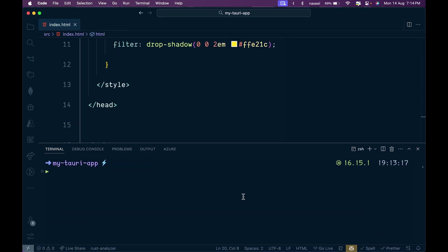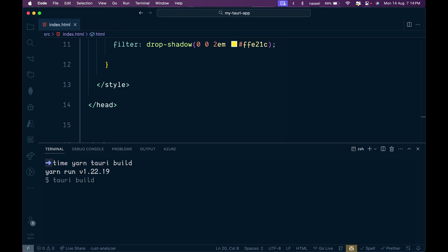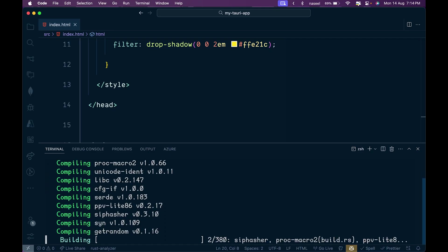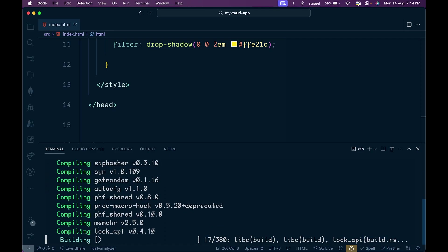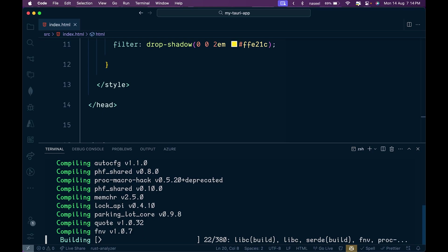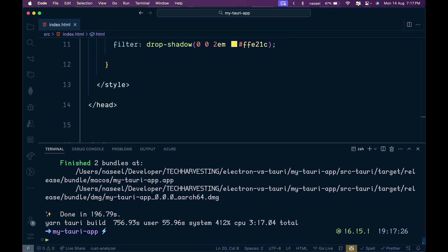Let's go to the Tauri app and run the time command with yarn Tauri build. The Tauri build took 3 minutes and 17 seconds. That's significantly more than Electron but the highlight of Tauri is when the app is run.